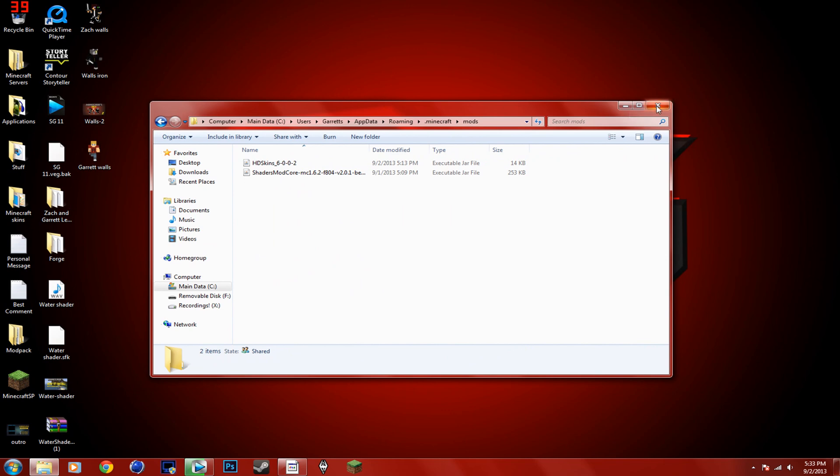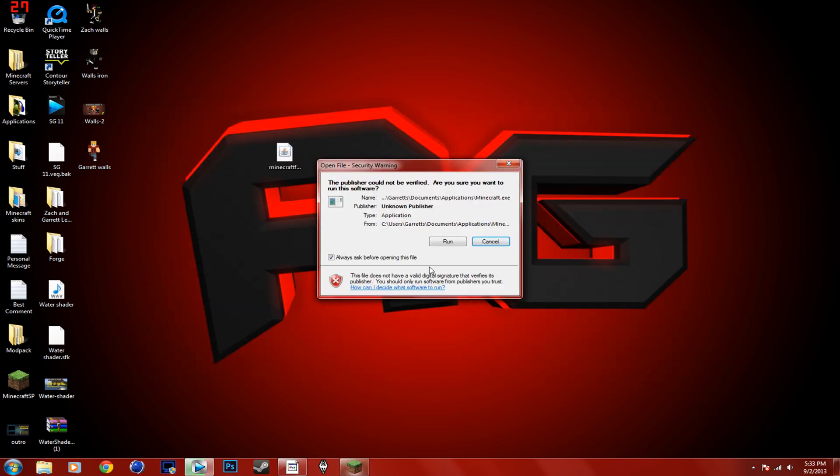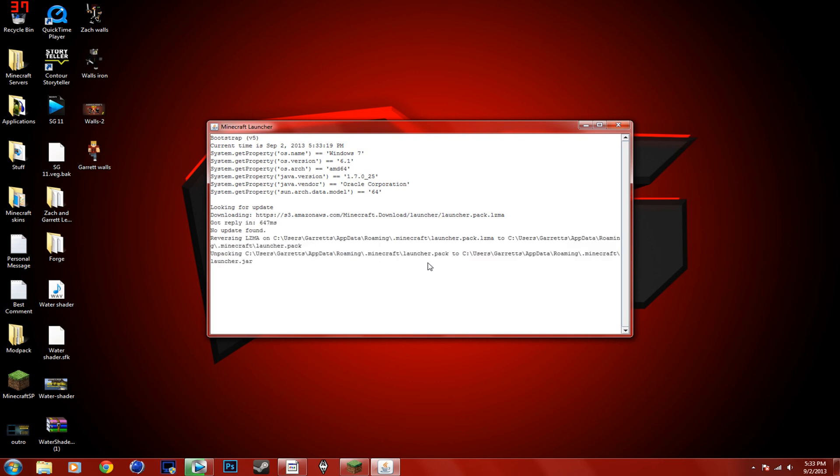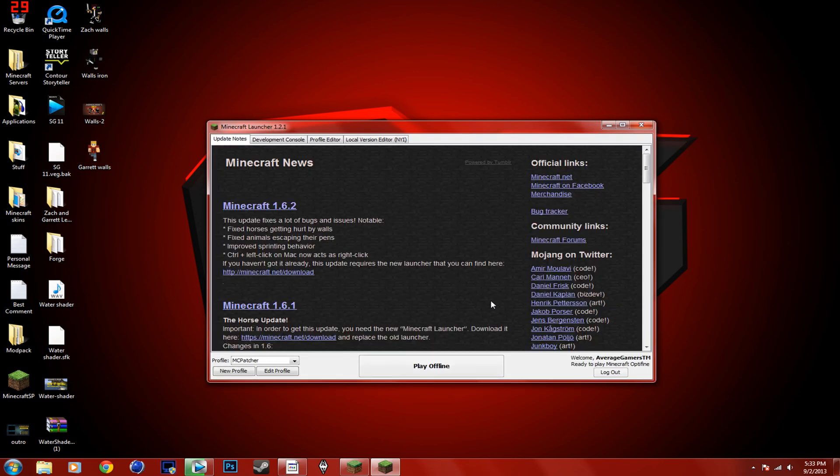And now, all you do is launch Minecraft. Run. I'll be right back. I've got to change my profile.